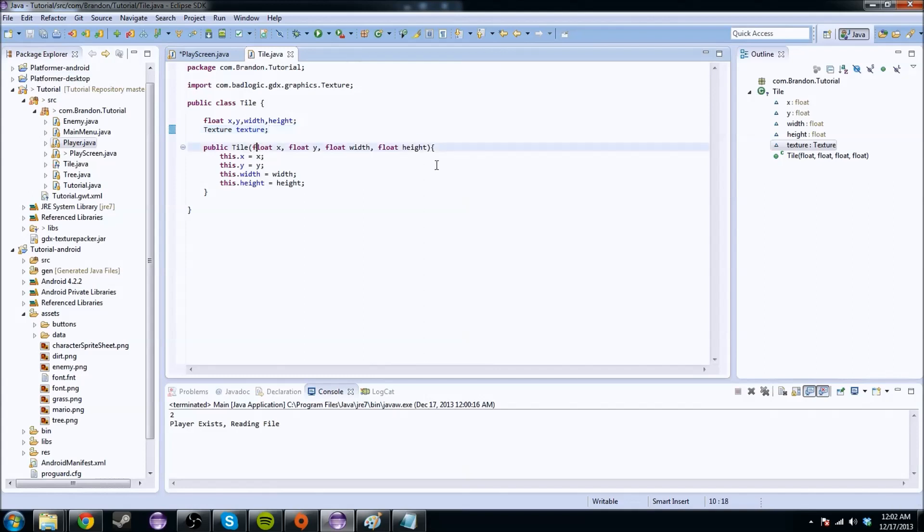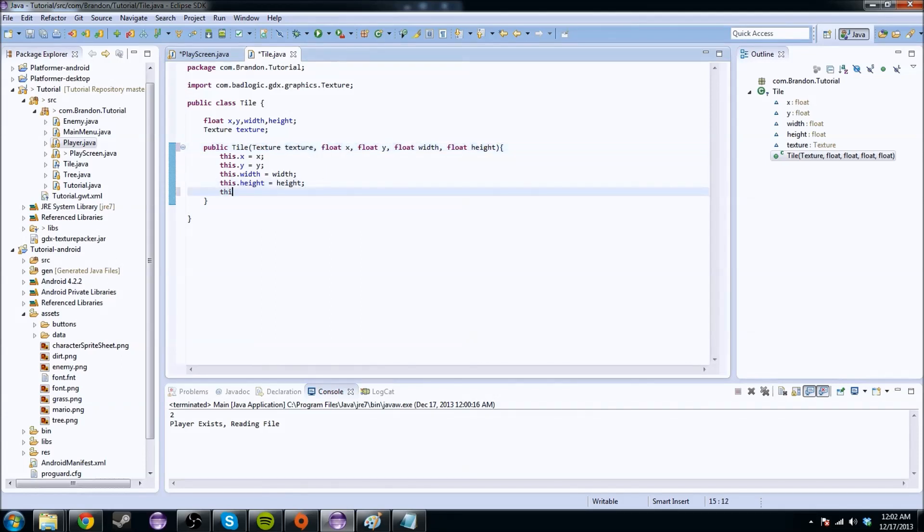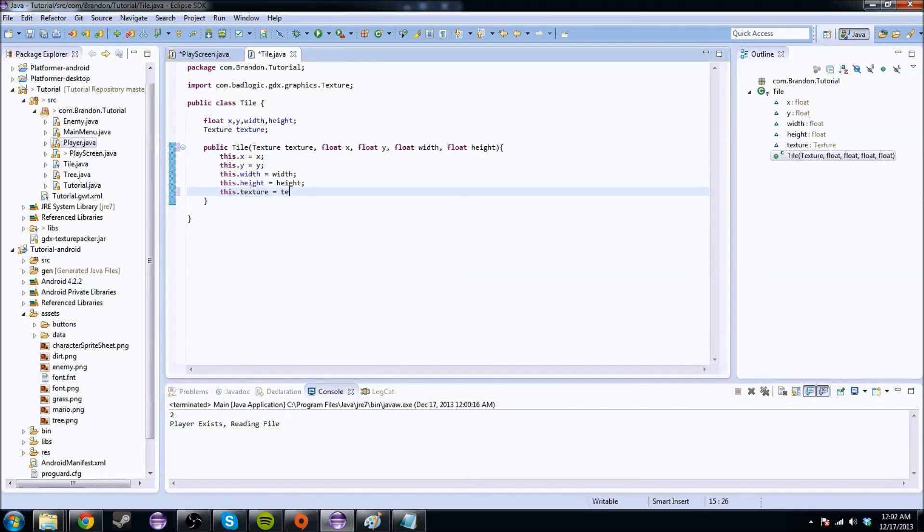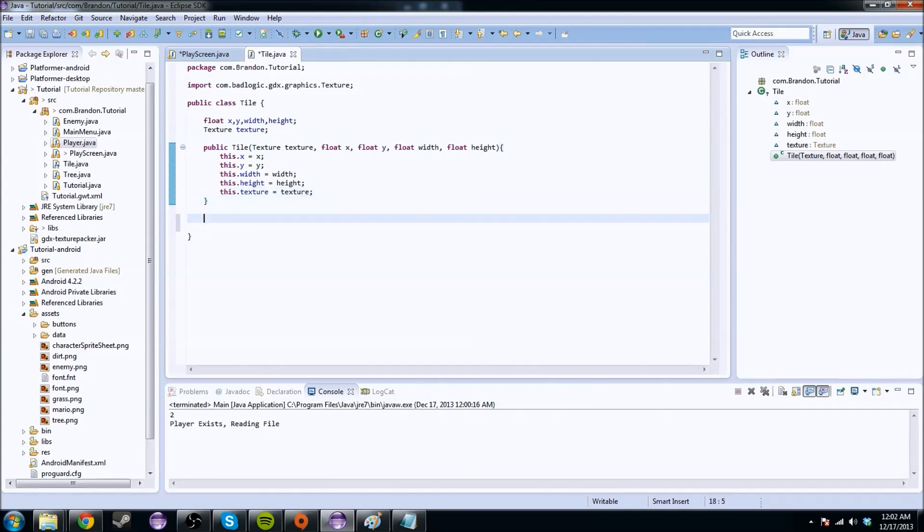So actually, we're not going to make two classes. We can do this pretty quickly. What you're going to do is we're going to do texture, texture, this.texture equals texture. So I have, oh, frick, I have two classes, and we're just going to do a public render, void, render.